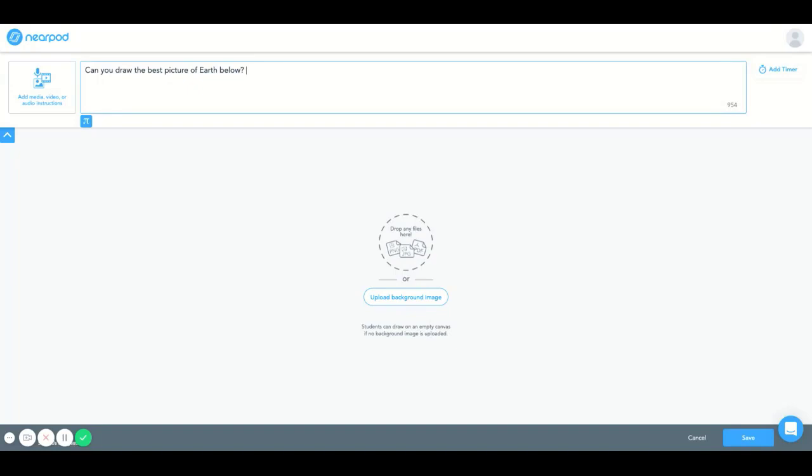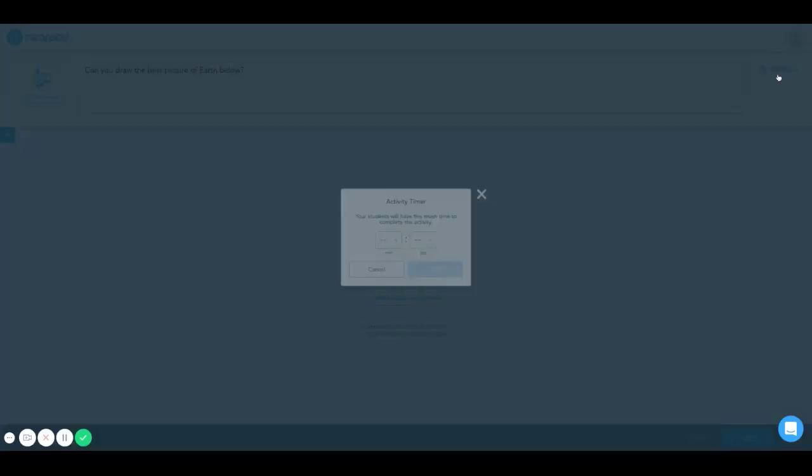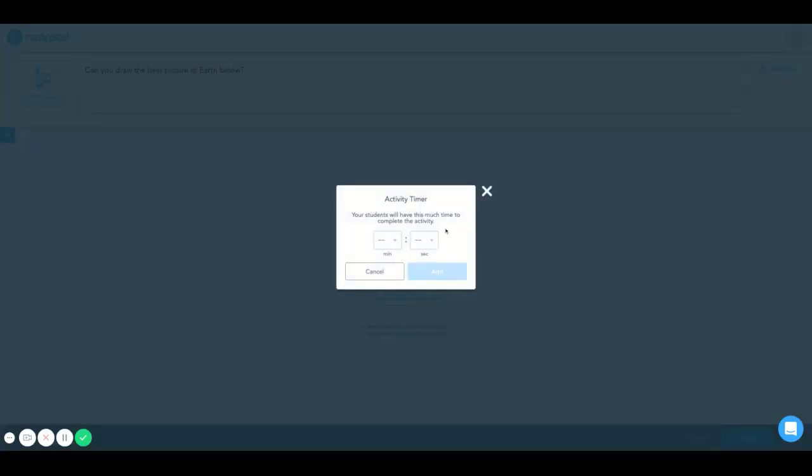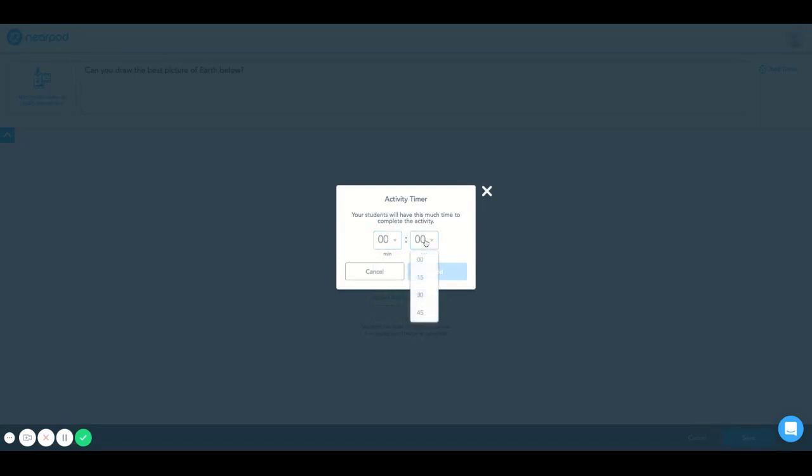Another good thing about this is you have an add timer option, and I'm going to give 45 seconds.